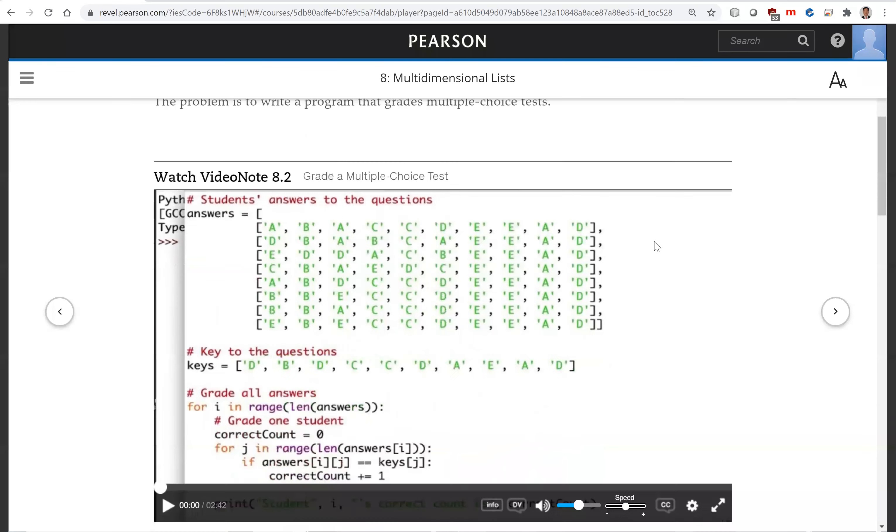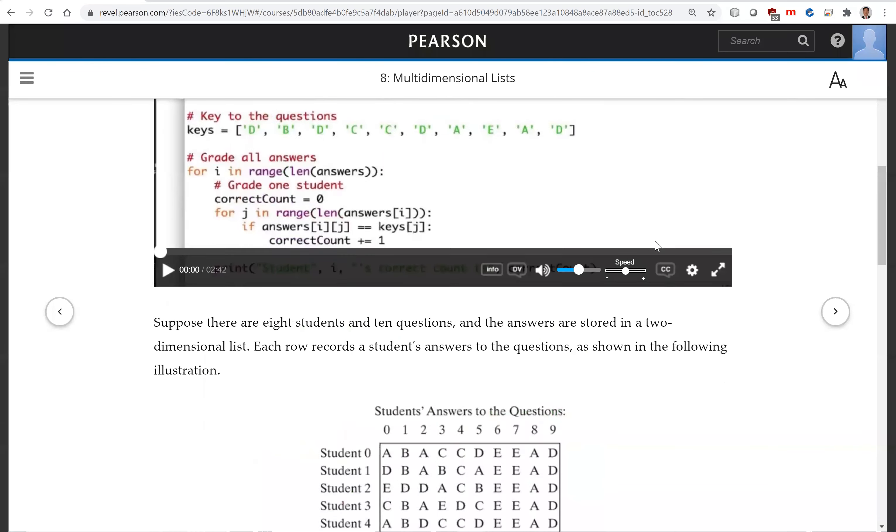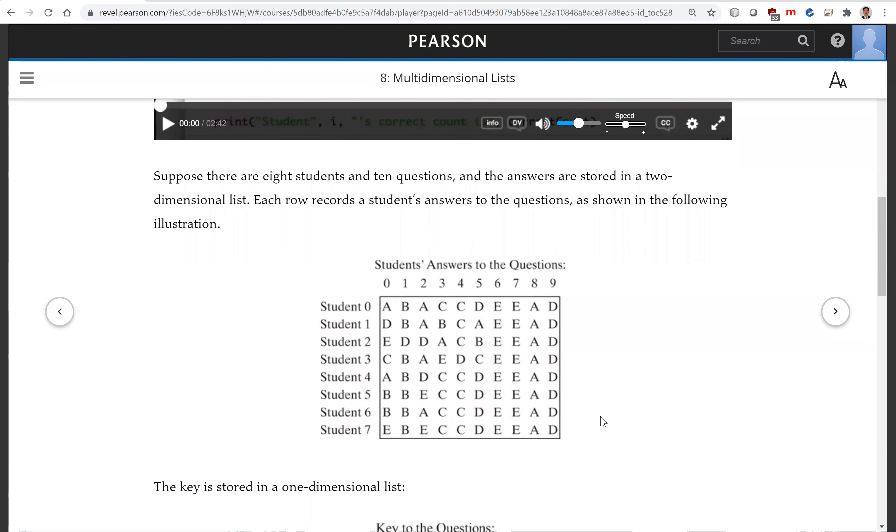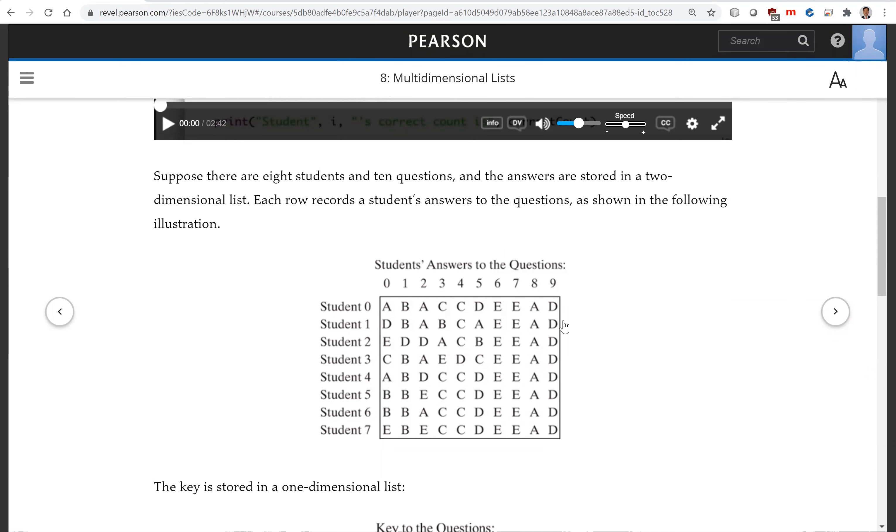So this is the data for the multiple-choice answers from the students. We have eight students. Each student answers ten questions and these are the student answers.